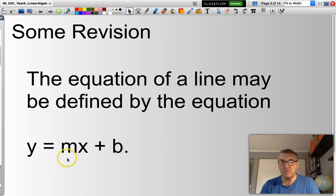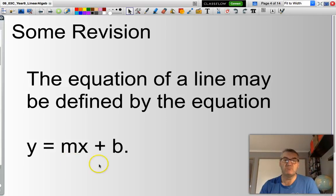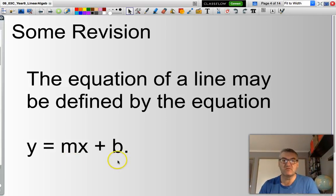m is the value of the gradient, or if you prefer, the slope of the line. And b is the value of the y-intercept — in other words, where the line passes through the y-axis.